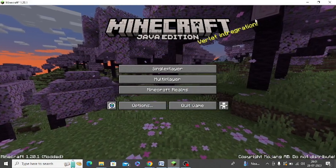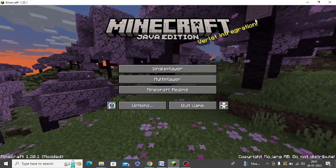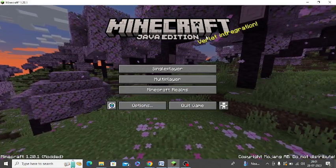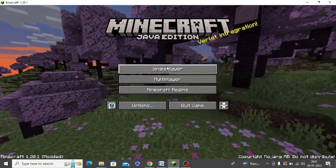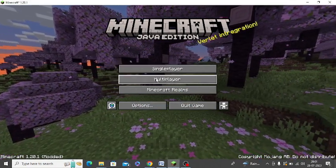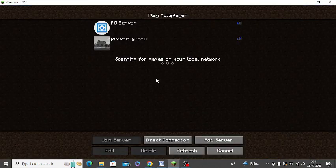So I have logged in to TLauncher. Everything is okay. So this is showing single player and multiplayer. So you need to click on multiplayer.